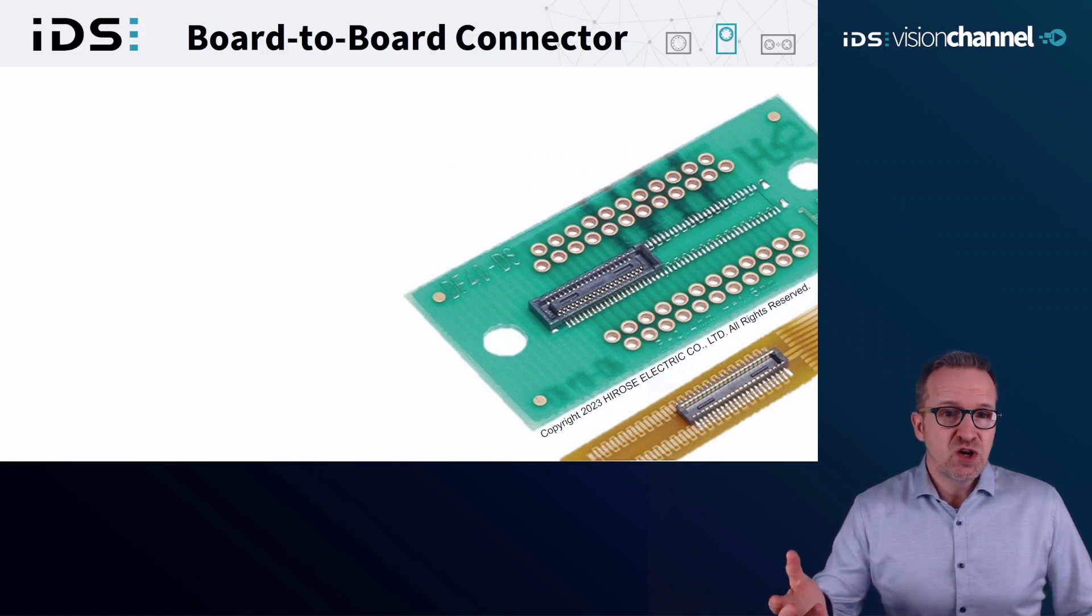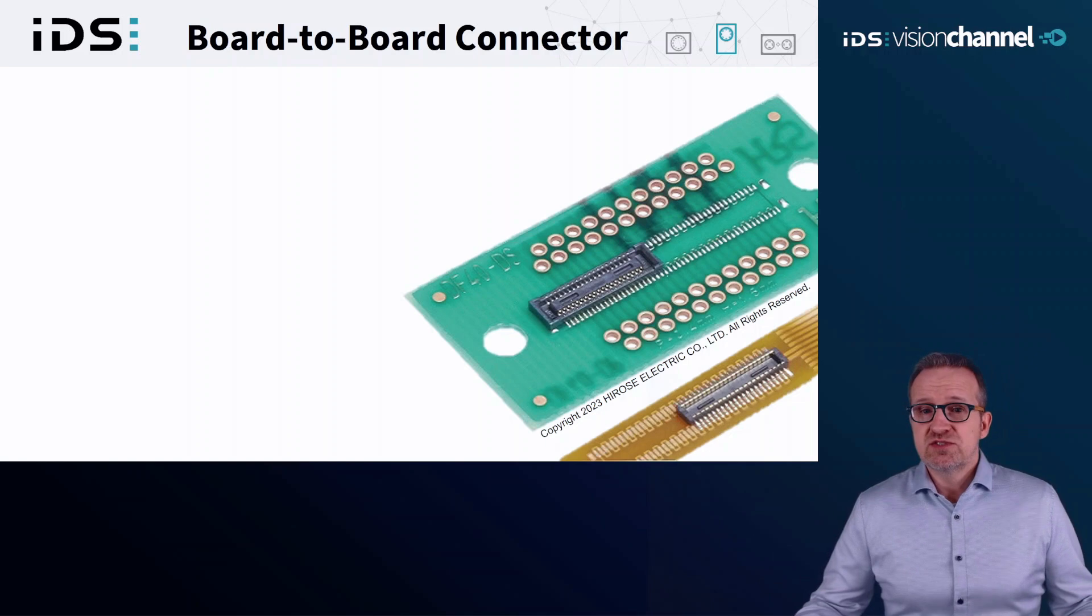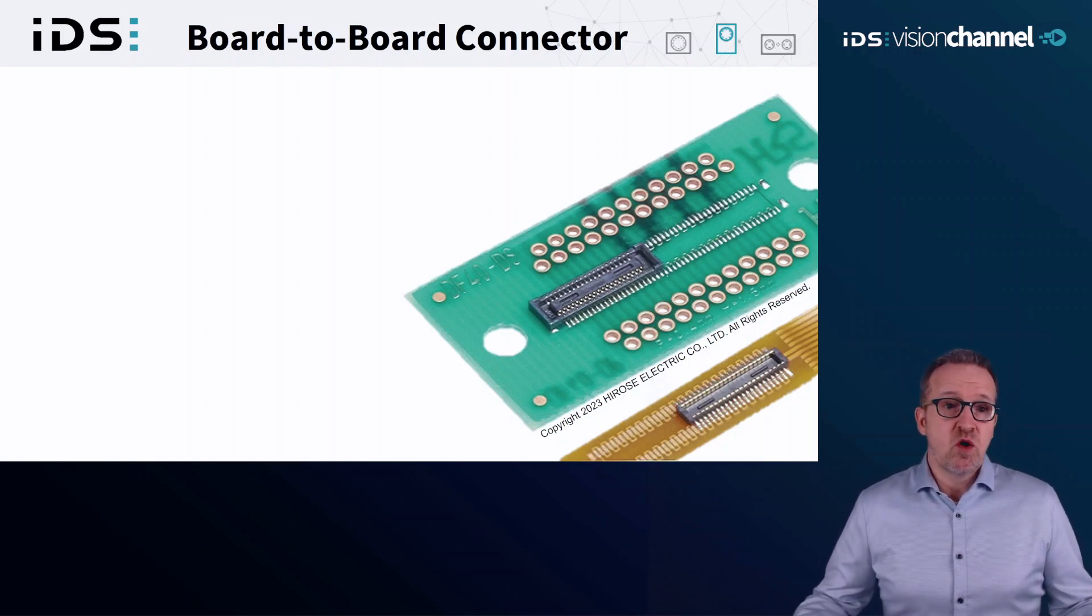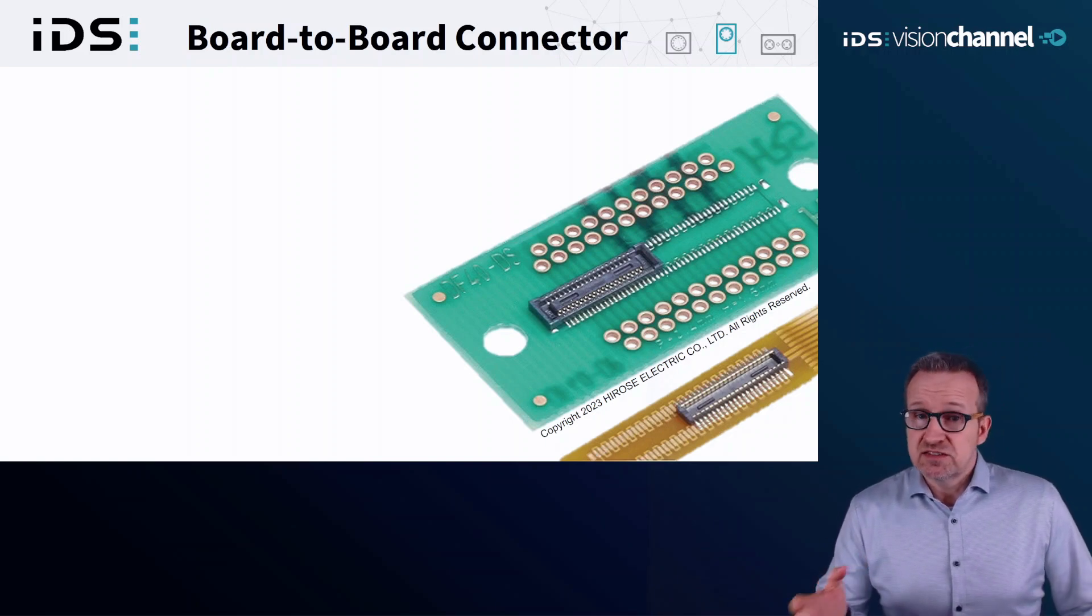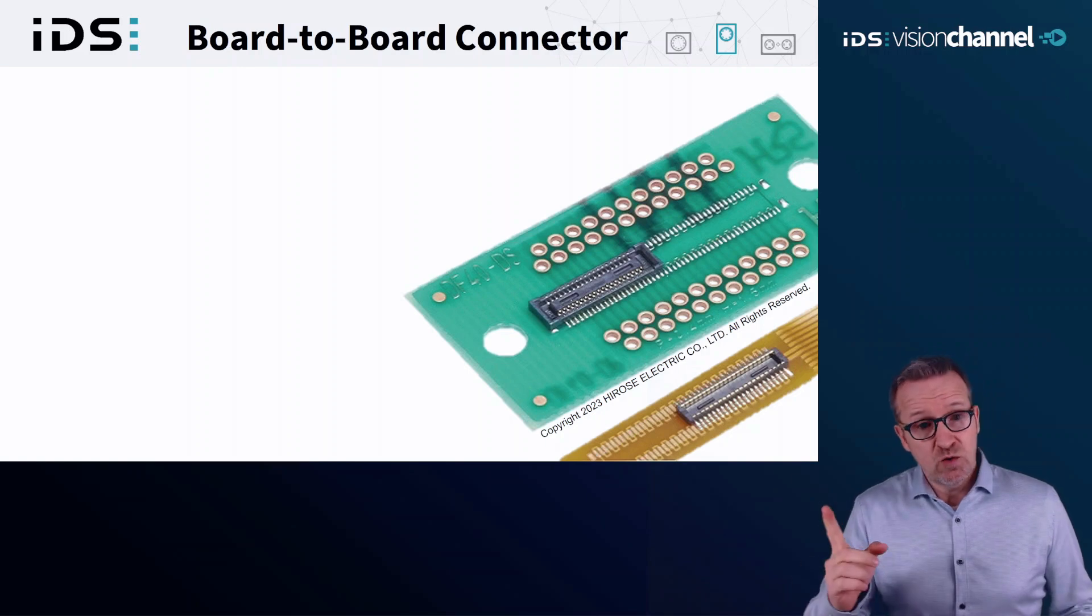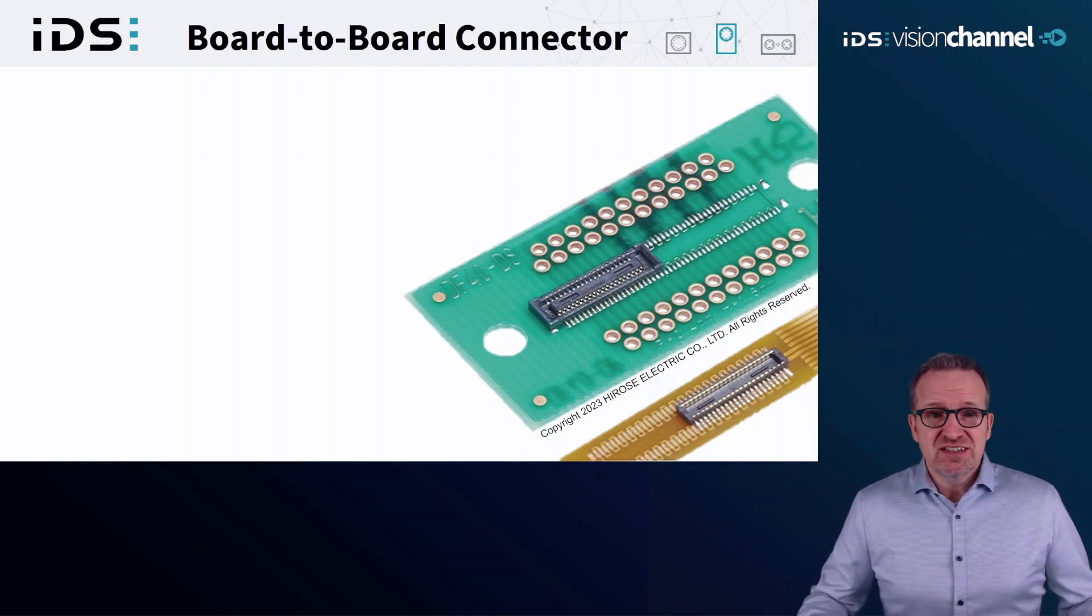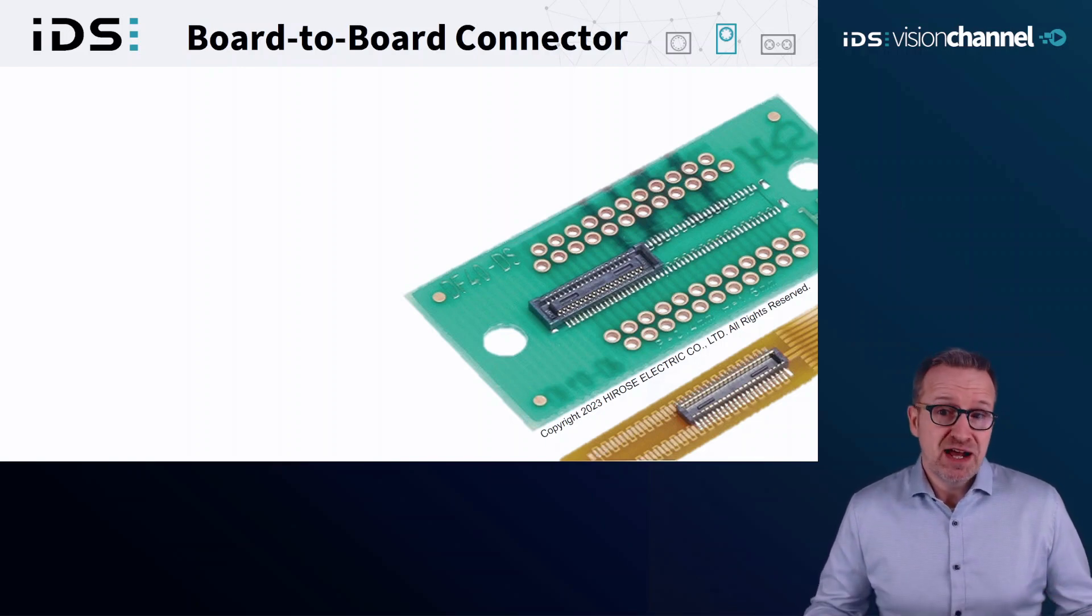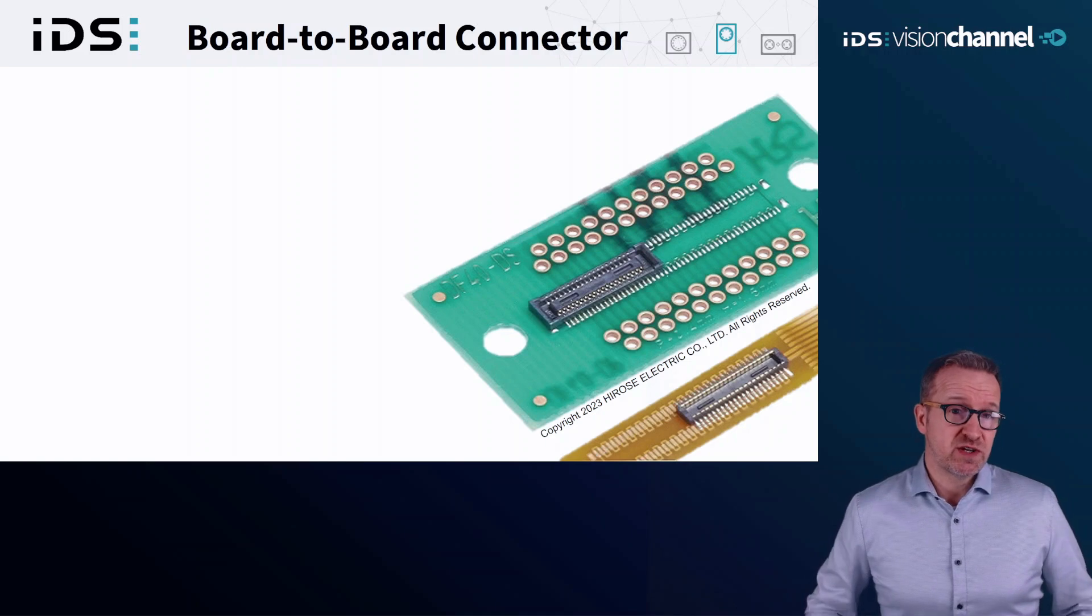You might know such connectors that are often used to connect printed boards in small electronic devices. They provide secure electrical connections in a compact design. However, this is a mechanical connection that has to be plugged and unplugged, which can cause problems when not handled properly.